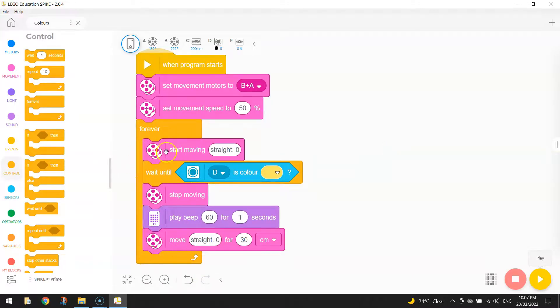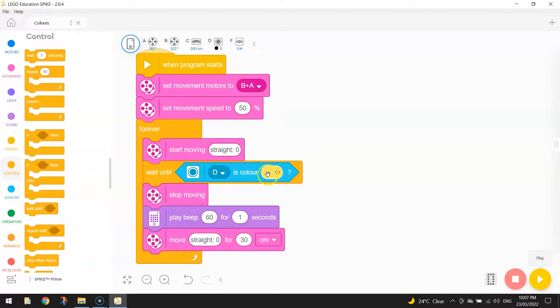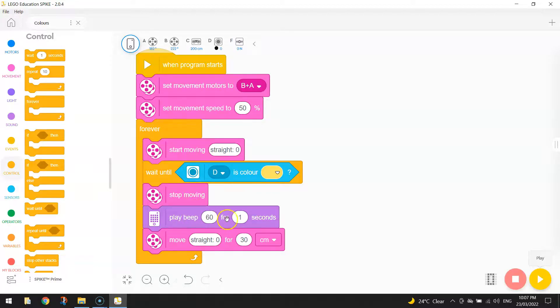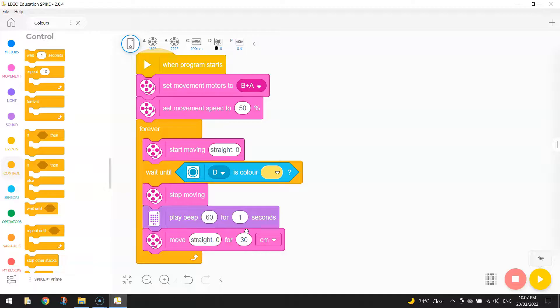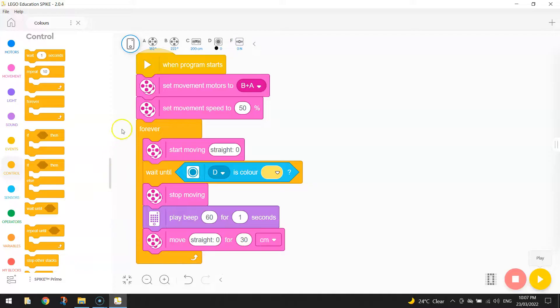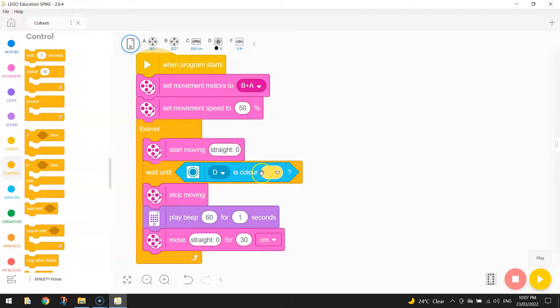So our robot starts driving forward and it will keep driving forward or straight until it spots something yellow. When it spots something yellow, it's going to stop moving. It's going to play a beep for one second. And then it's going to start moving straight for 30 centimeters. That just moves our robot off that initial yellow piece of paper. Once it has moved off that piece of paper, there will be a little jitter, but then it will loop around and start moving straight again. So it's just going to keep on driving until it spots the next yellow piece of paper.